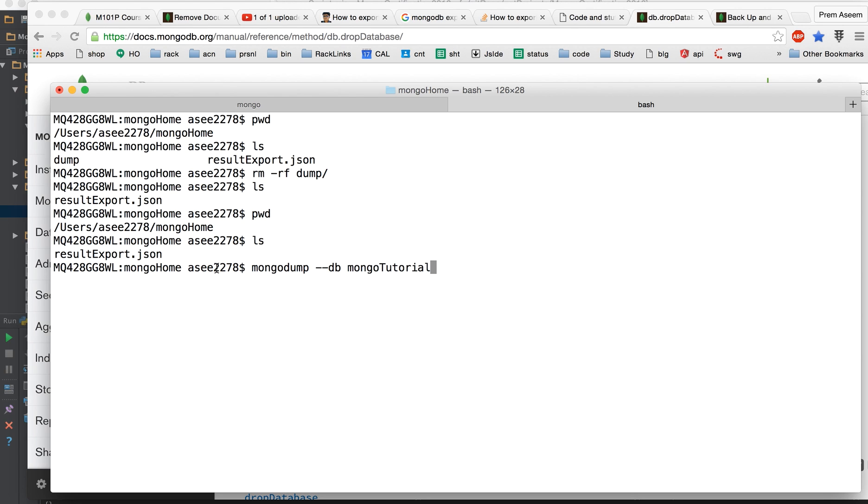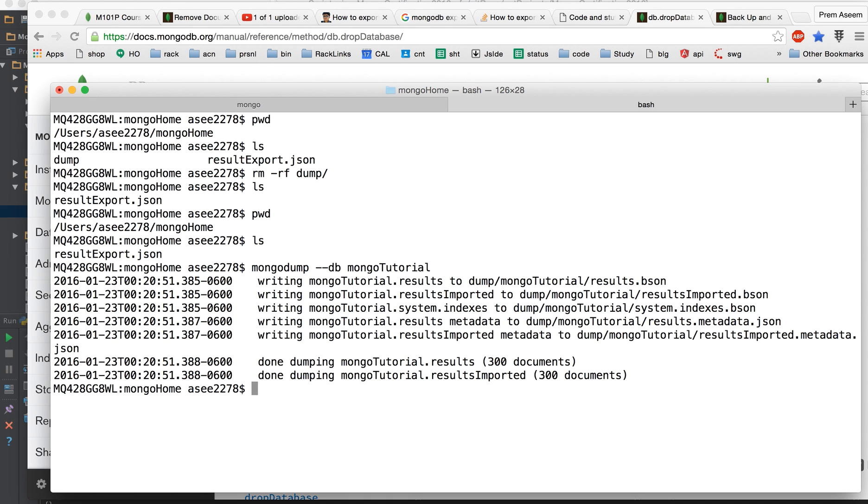And that's it. You just have to do mongodump on your shell and then you have to give the database name and enter. So it would write everything in bson format. Now what is bson? So bson is binary representation of JSON which is like super compact and that's all.